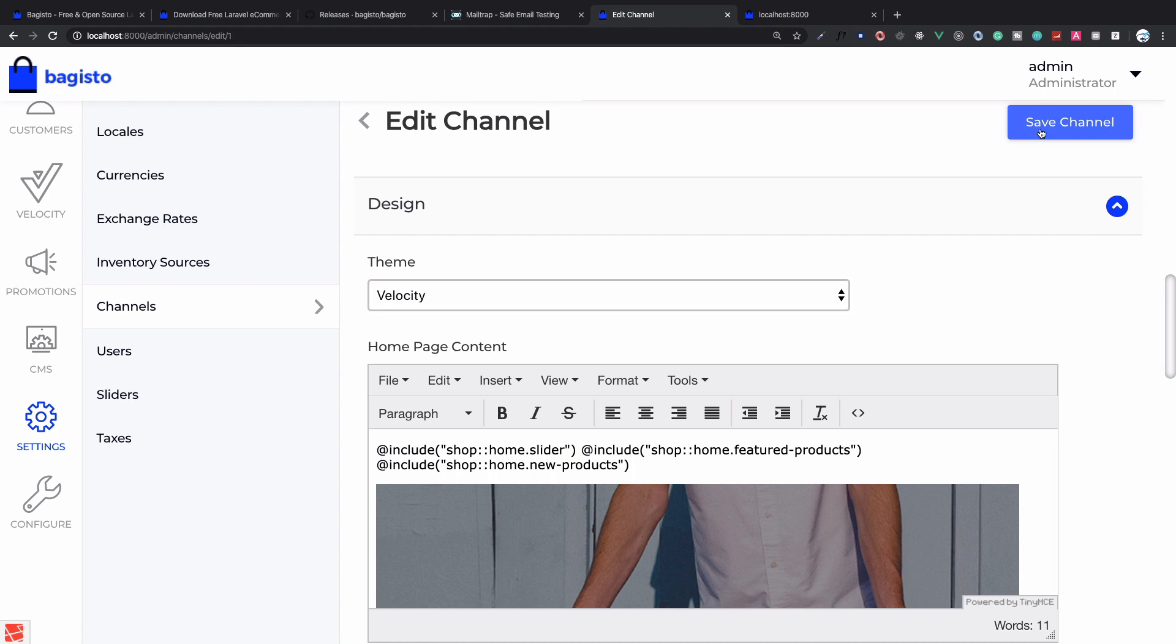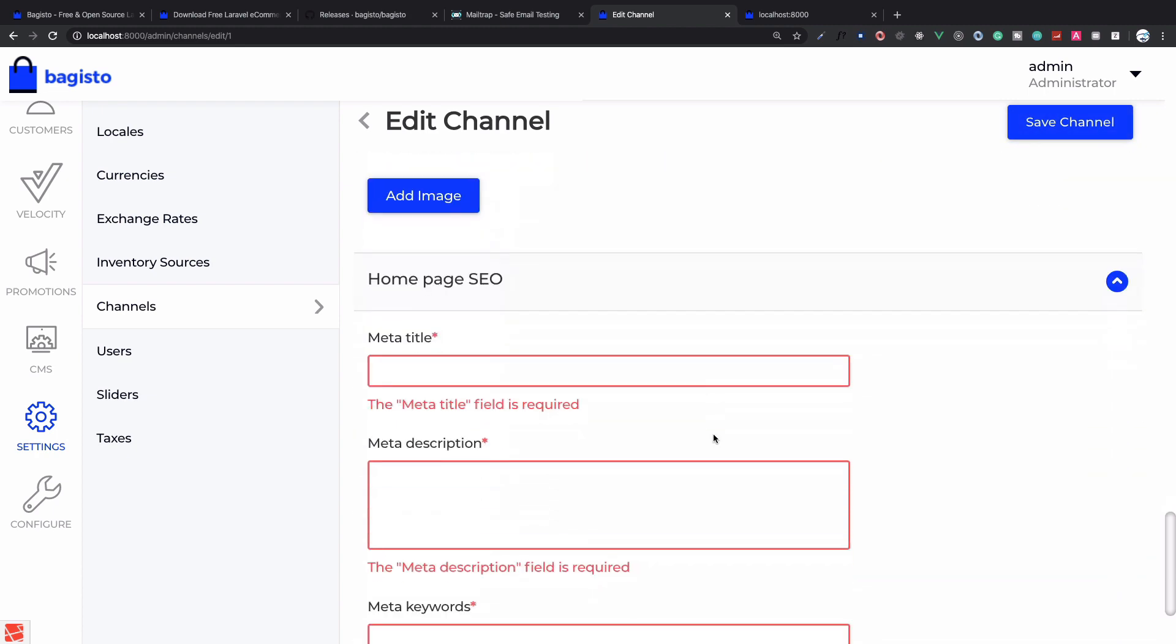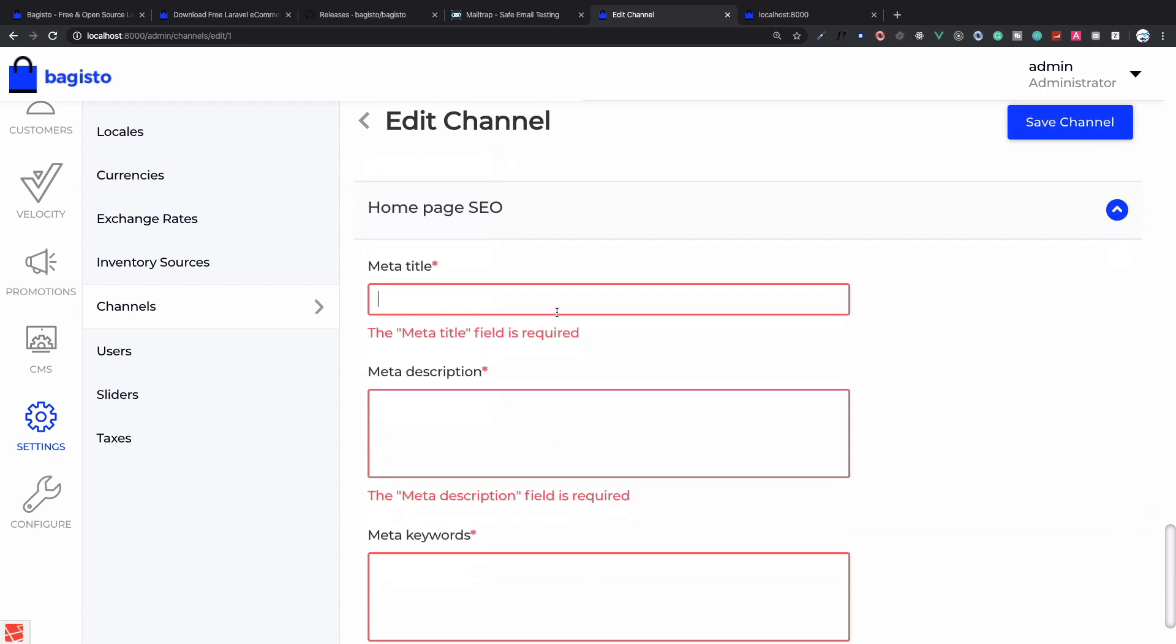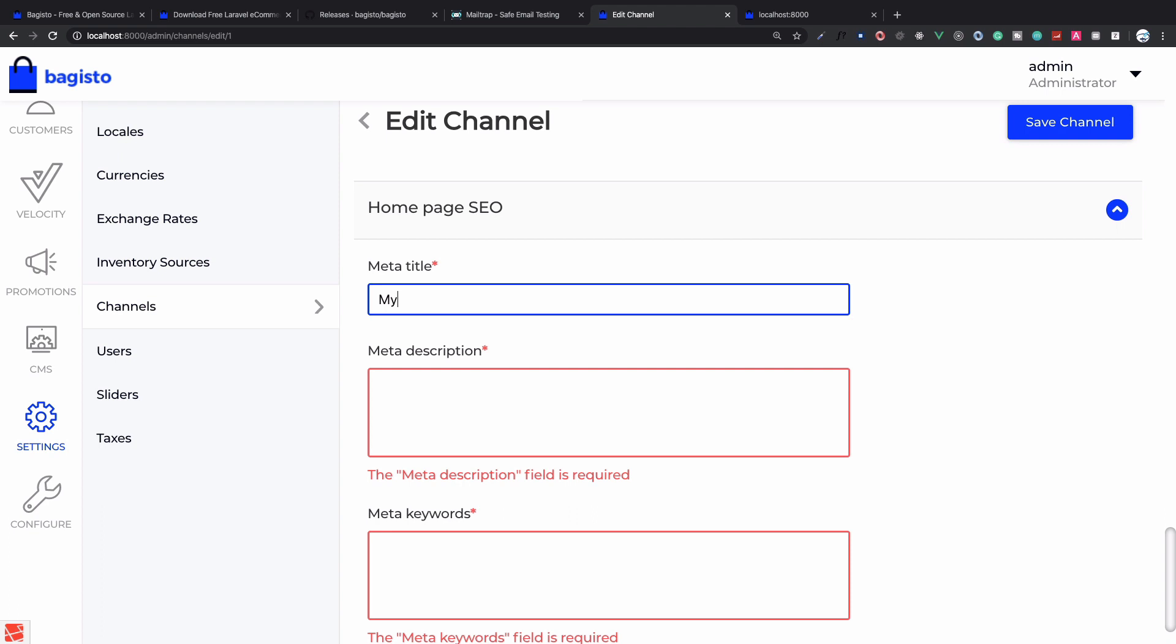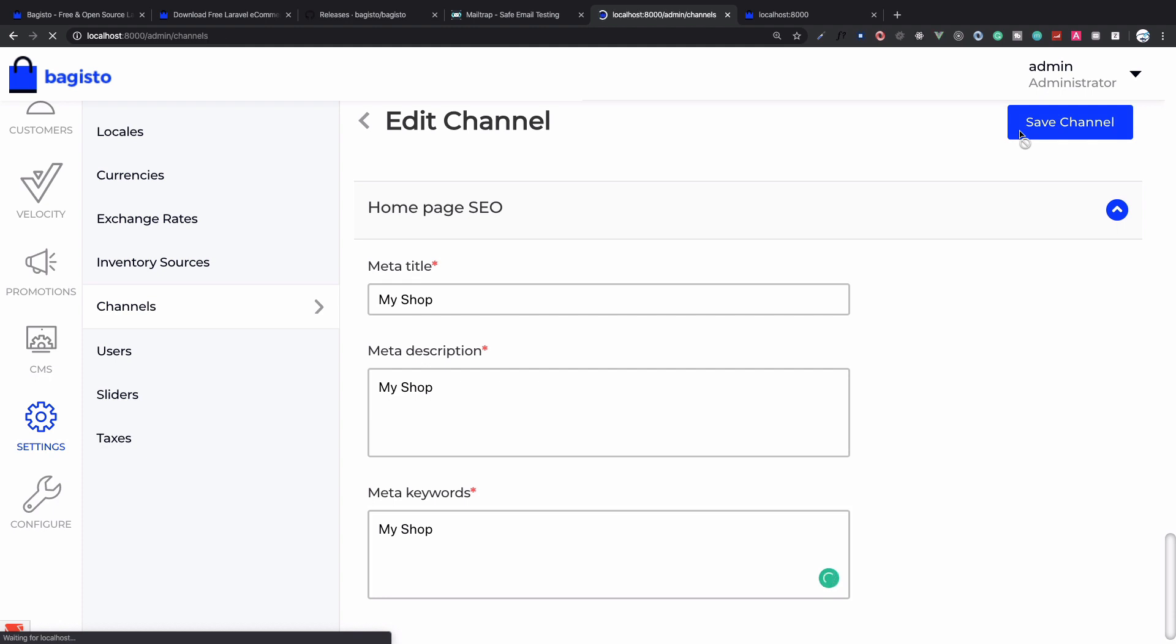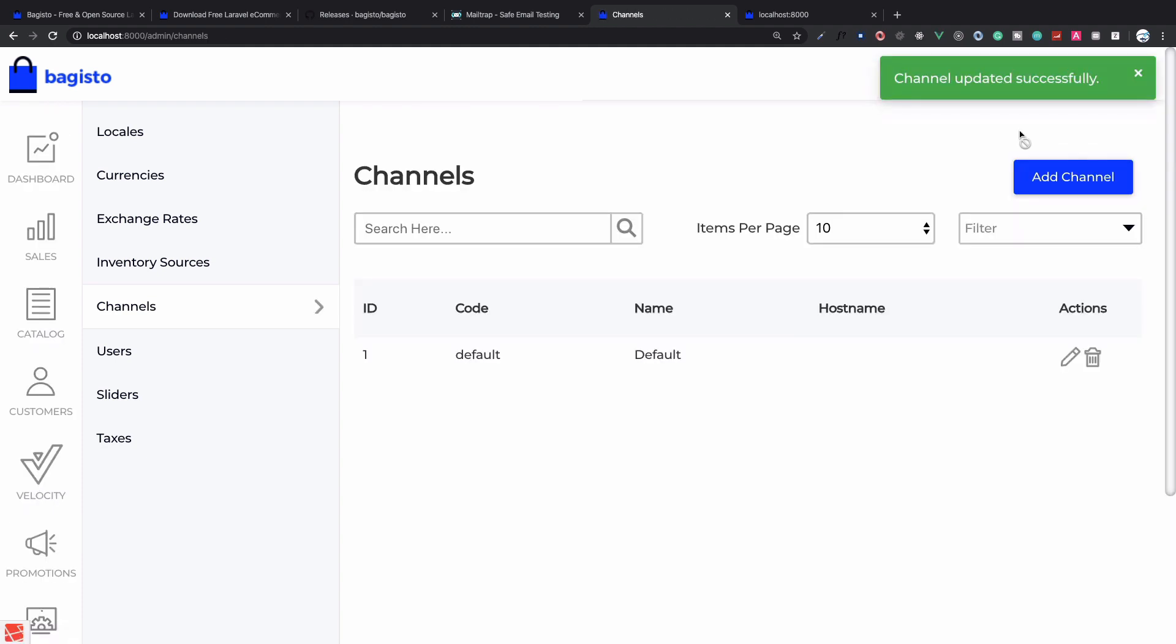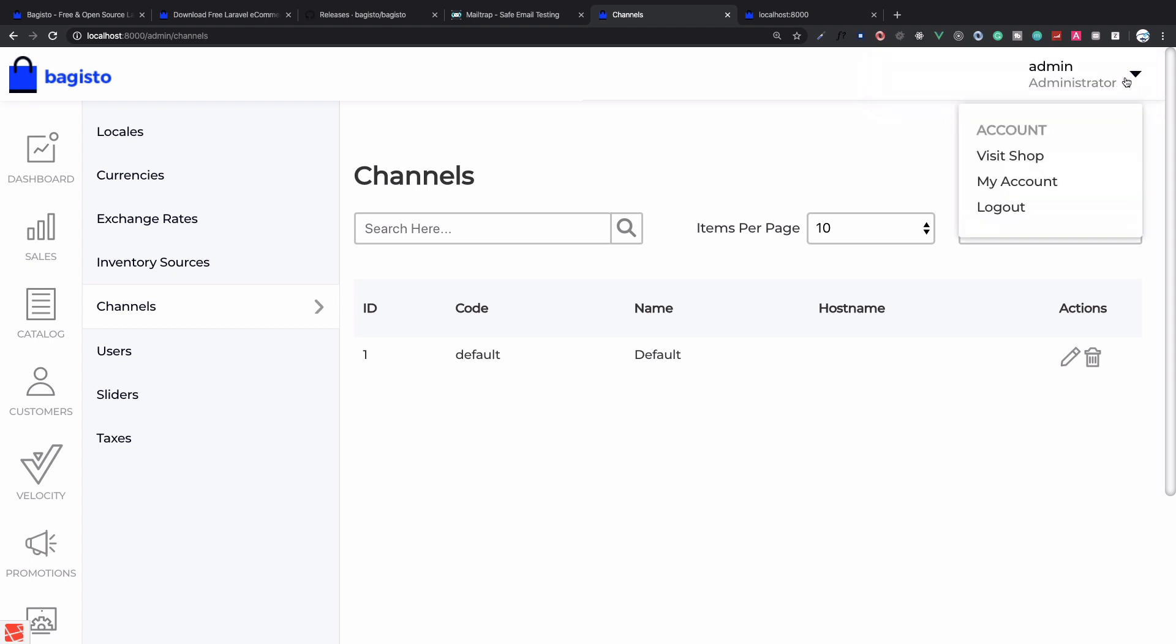At the bottom I can see we have Theme. Now I change the theme to Velocity theme, which is the new one. I need to give the meta tags, so I say 'my shop' and copy paste for now. Save channel.